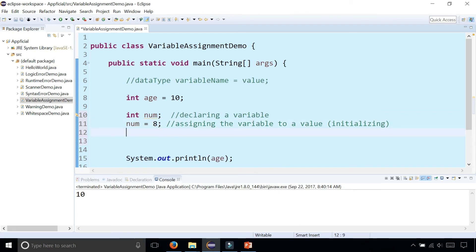So later on, if I was to say num and set it to nine, that is not initializing — that is simply reassigning the variable.